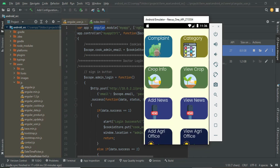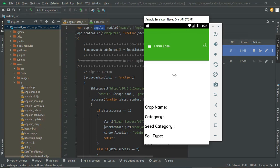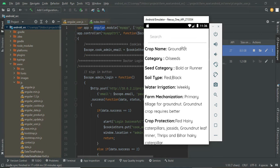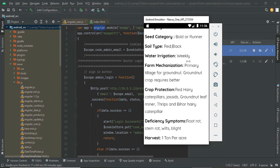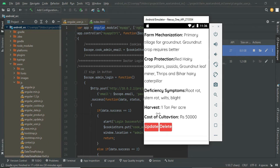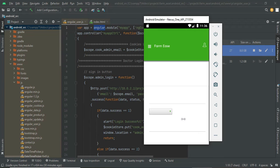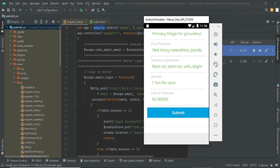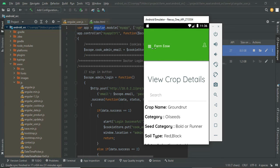You also enter deficiency symptoms, harvest yield, and cost of cultivation. Once you provide the information it will be created. You can view all the information in the module. For example, I previously created a groundnut oil seed entry with crop type, soil type, weekly water irrigation, handling mechanism, deficiency details, yield per acre, and cost. You can click update to edit details, or delete a crop and create a new one.